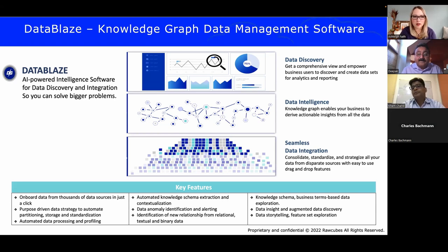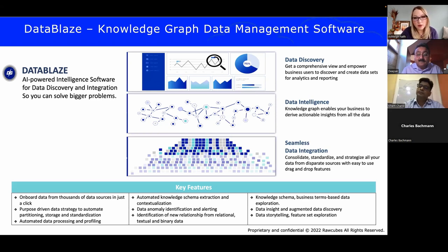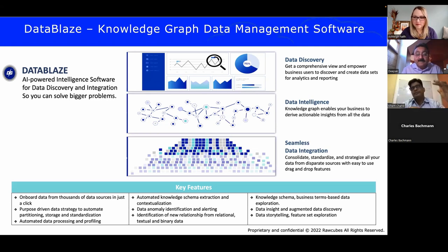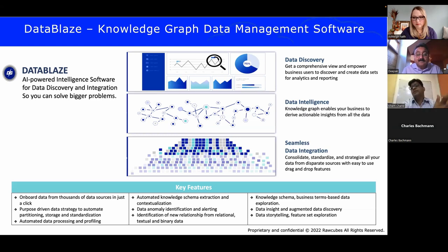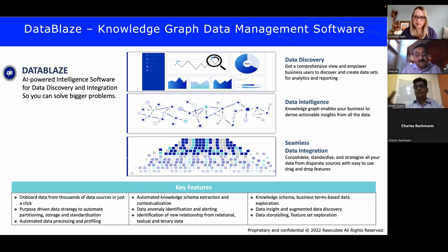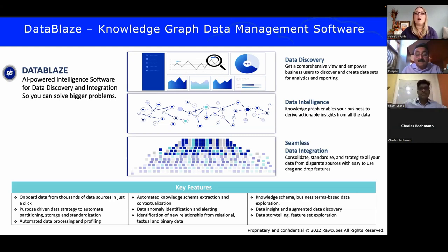When ingesting data, DataBlaze takes on the ETL into a graph format. It's a flexible platform — data remains at the sources, but we bring automation and intelligence by ingesting data with the help of a knowledge graph. Out of the box, DataBlaze comes with a foundation knowledge graph for the targeted domain. For a manufacturing execution system, for example, it comes with a foundation knowledge graph for the manufacturing industry with all predefined standard terms and relationships.